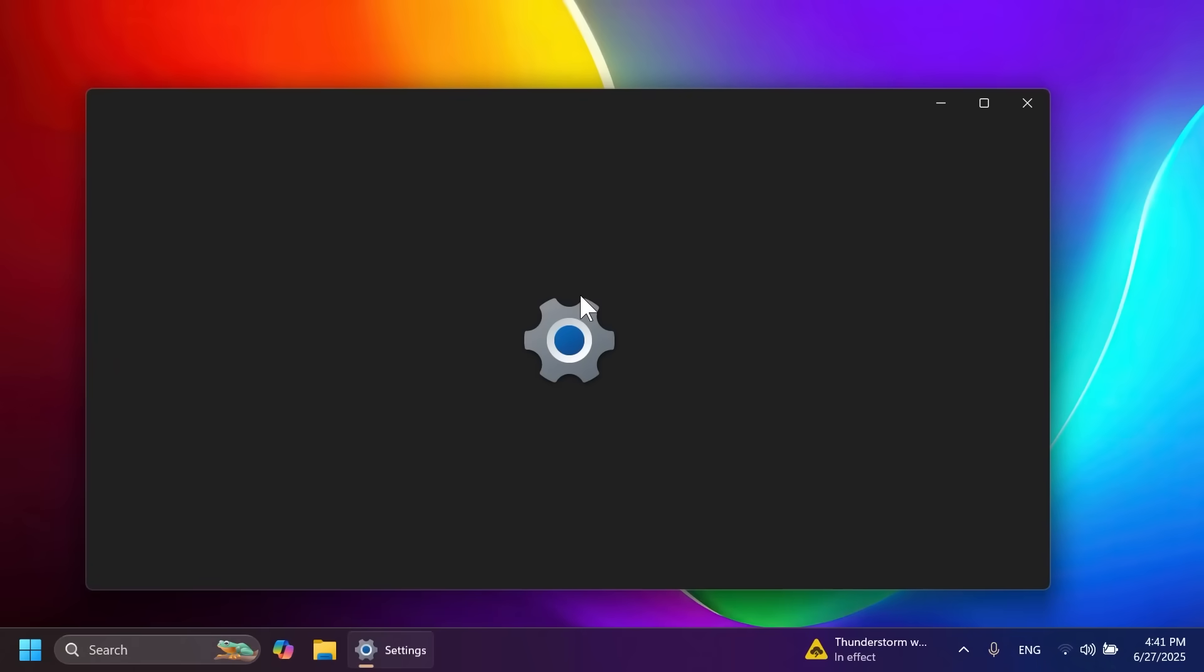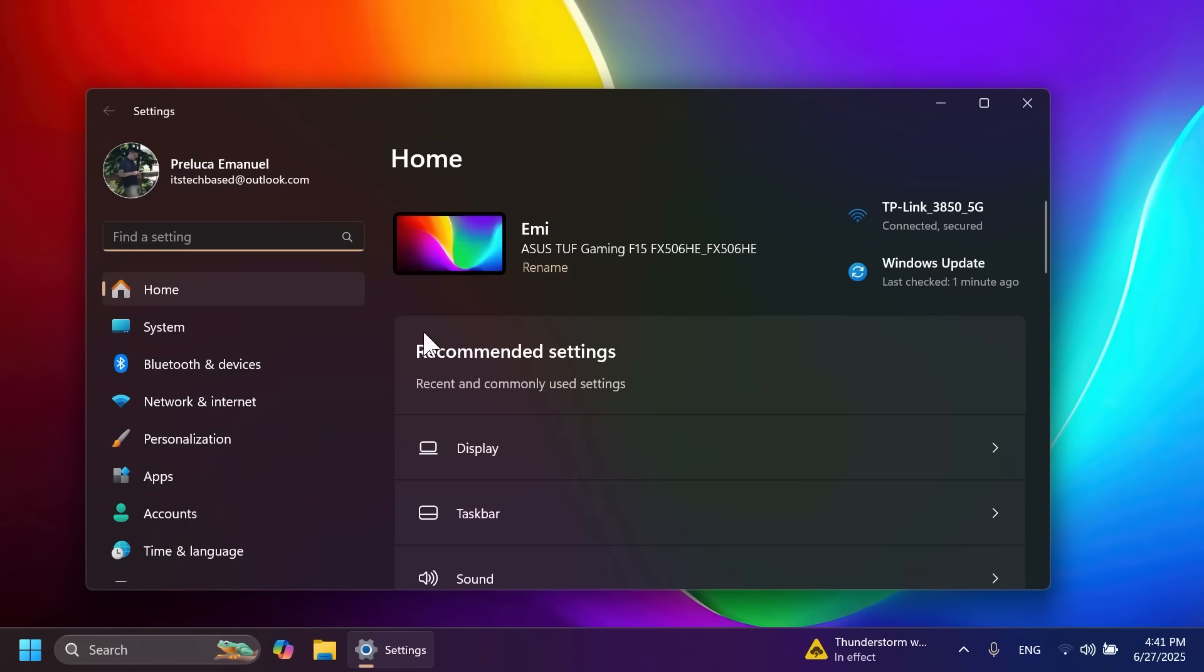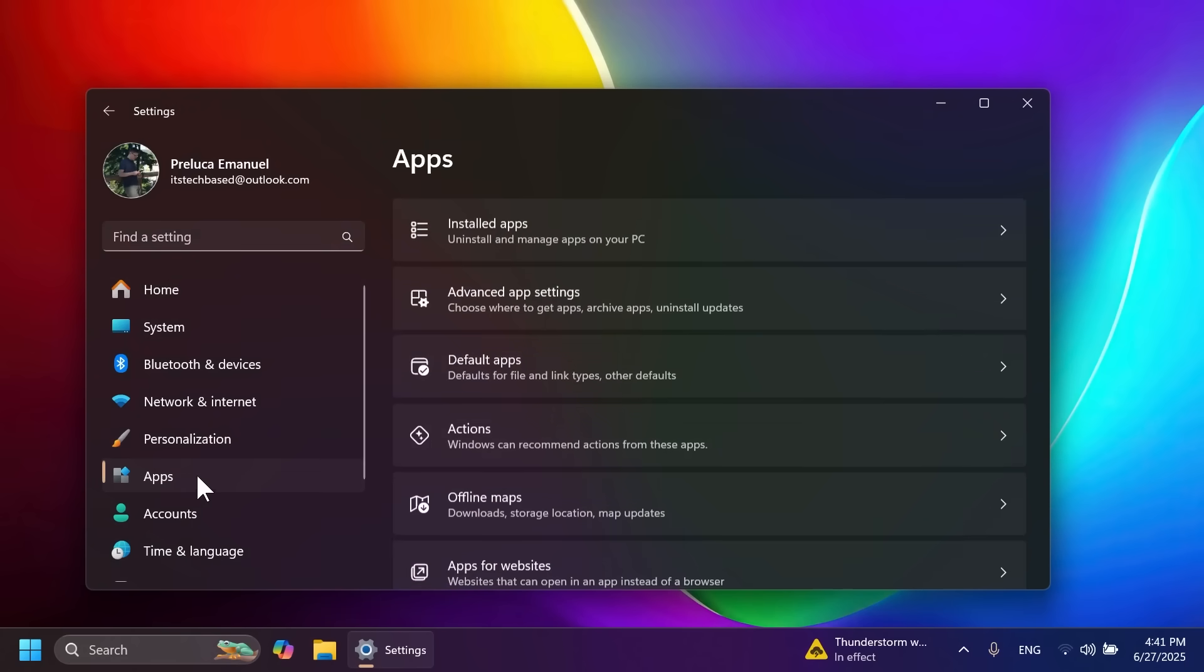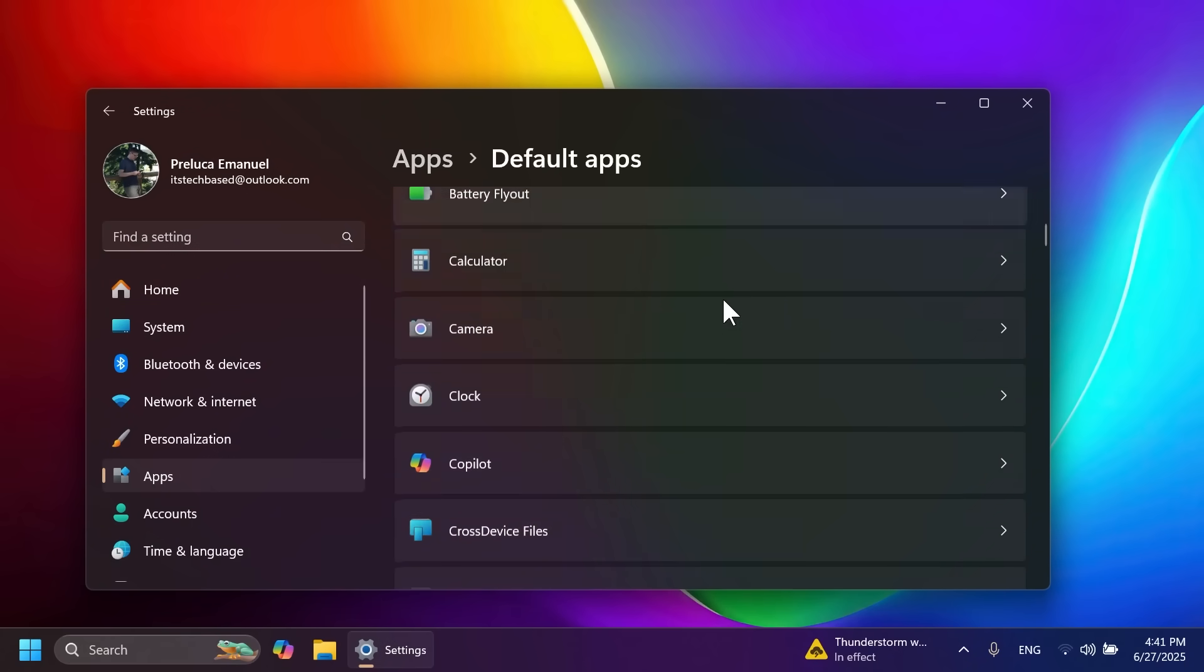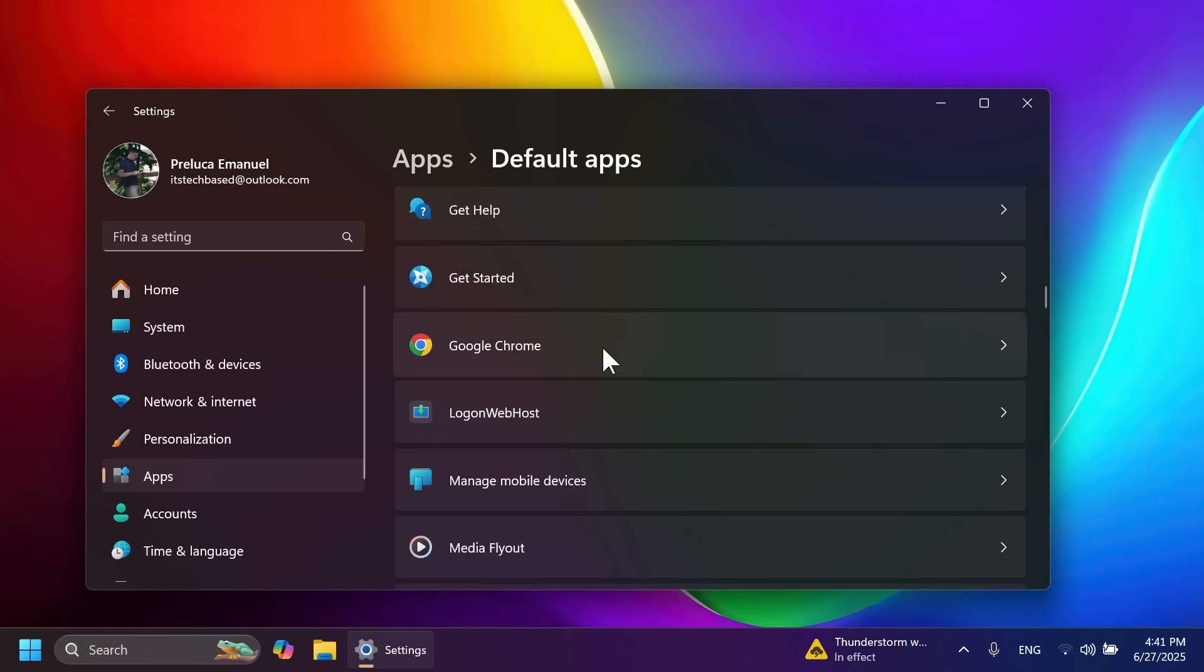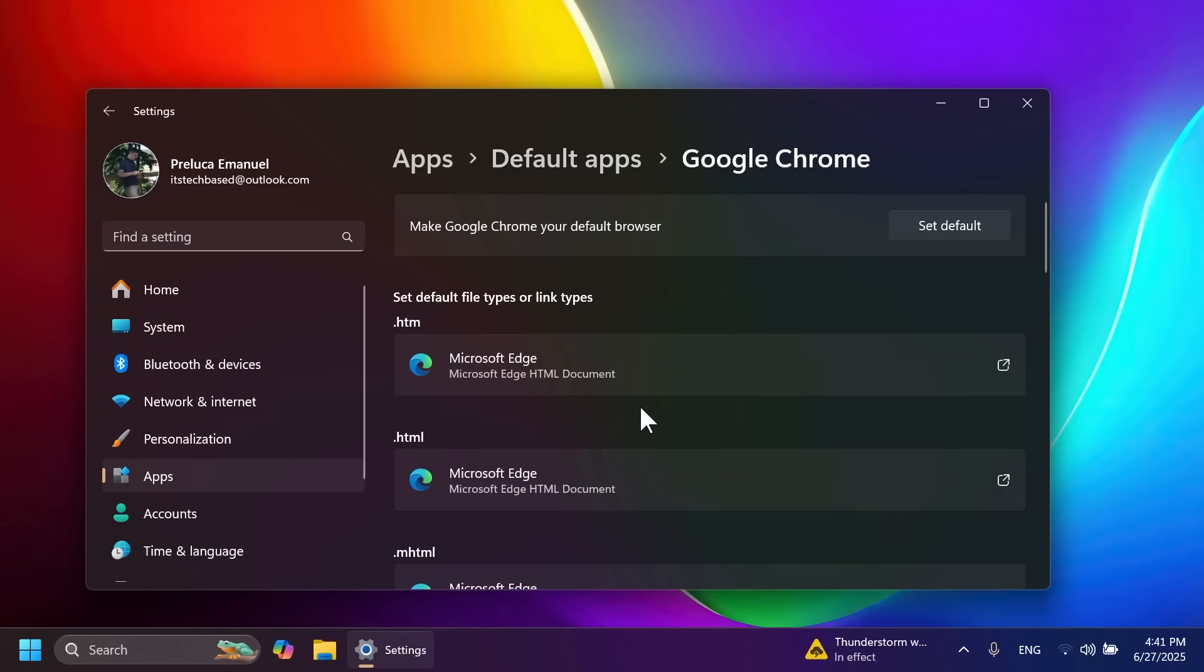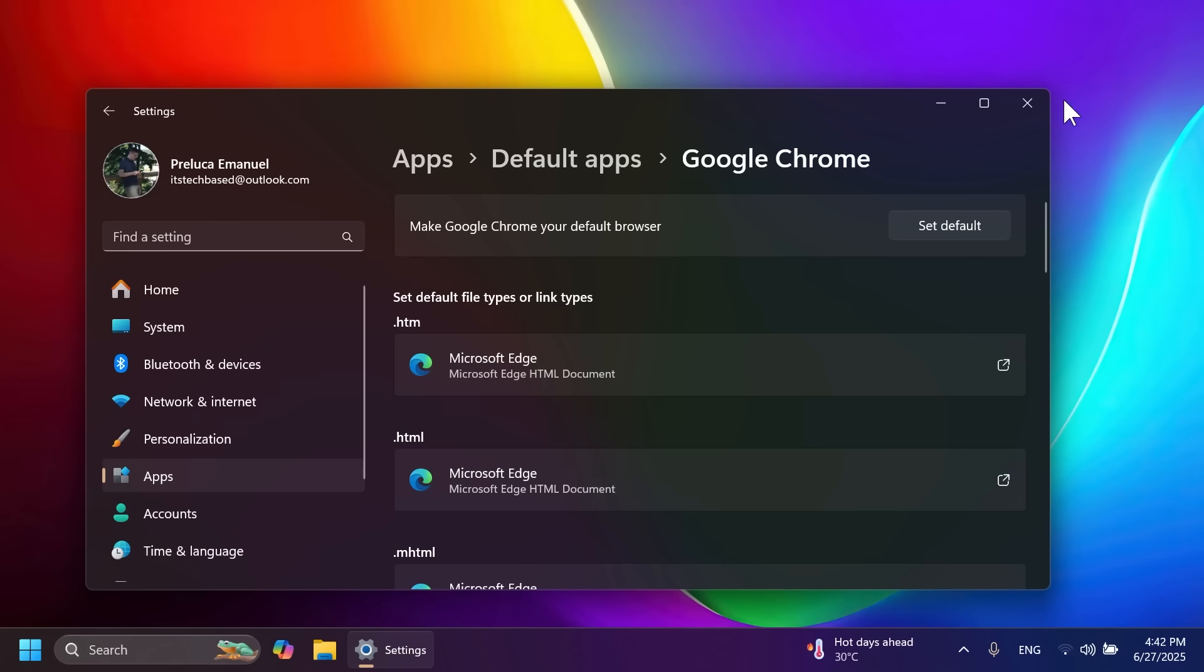First, in this build Microsoft is announcing changes related to default browsers. If you go to Apps, then Default Apps in Settings, and select a browser, you'll notice different settings. When you change your default browser, more default file types and link types will be changed with that browser. Microsoft will also give you an option to set that browser as the default PDF tool.